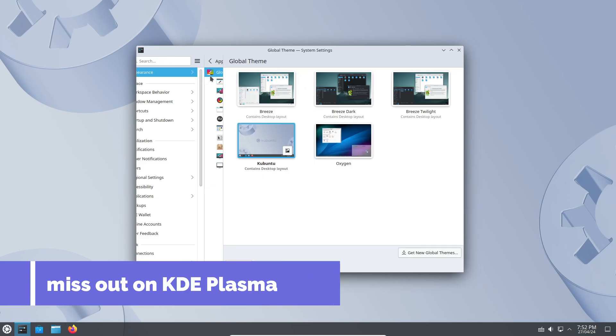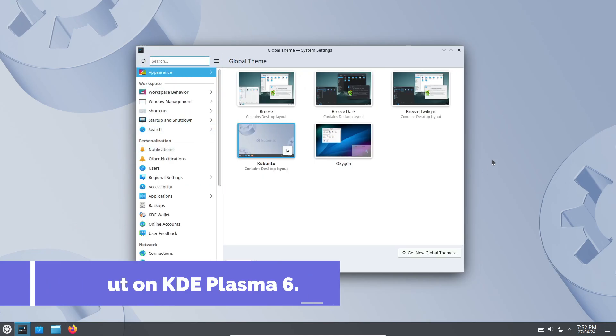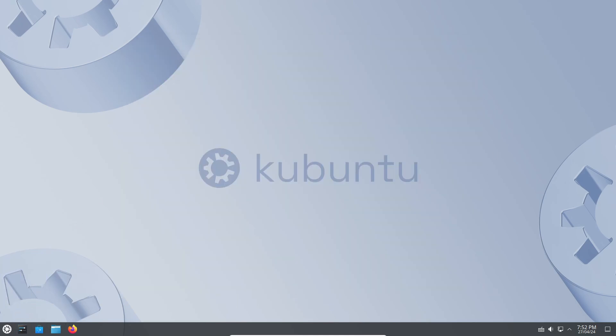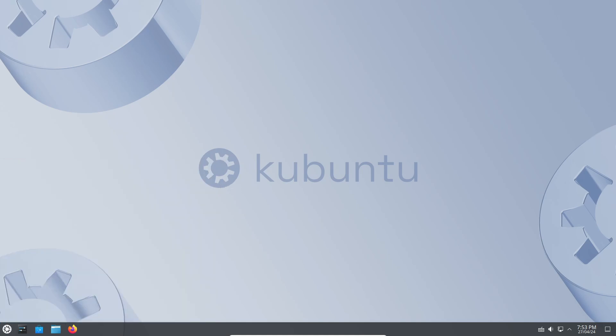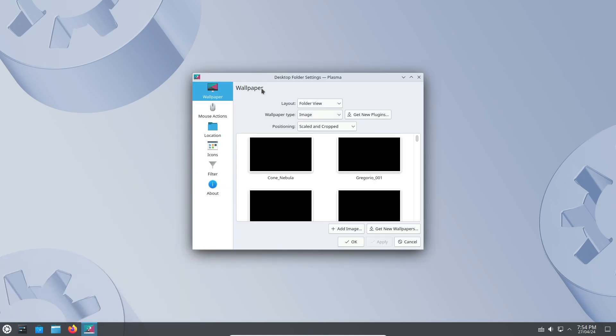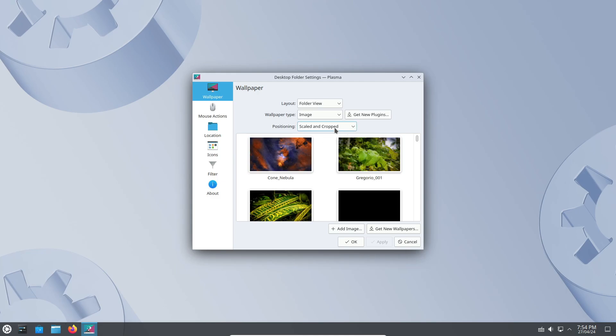Now, onto the desktop environment. Kubuntu 24.04 LTS ships with KDE Plasma 5.27.11, which, while not the latest release, still provides a stable foundation for users. However, it's worth noting that this release misses out on KDE Plasma 6, which will be available in the upcoming non-LTS release, Kubuntu 24.10.